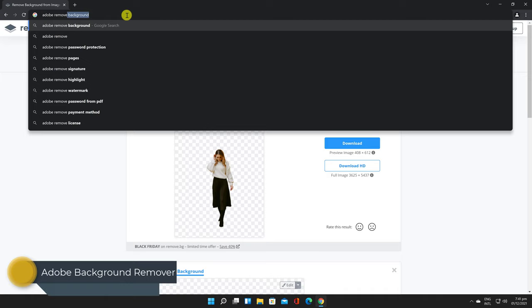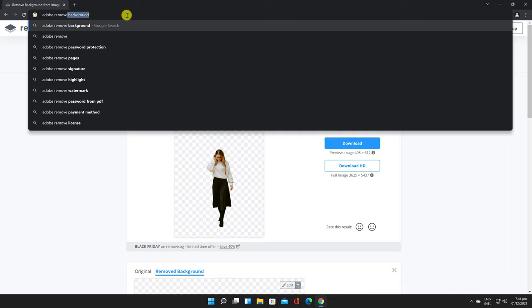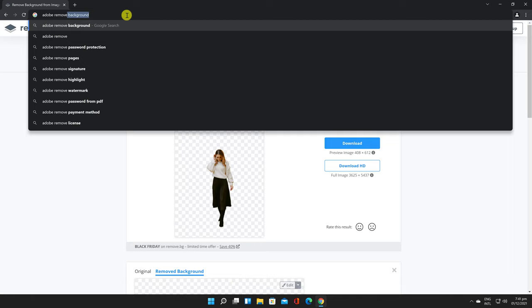Adobe Background Remover - At the time of making this video, the Adobe Background Remover is free. This is one of the best services I have tested and is free but it needs an account created. To get to the site just write on Google Adobe Background Remover. Click on this link.